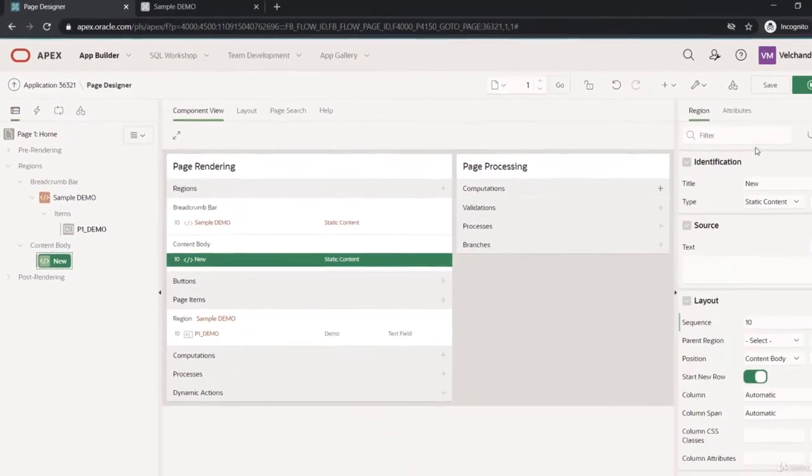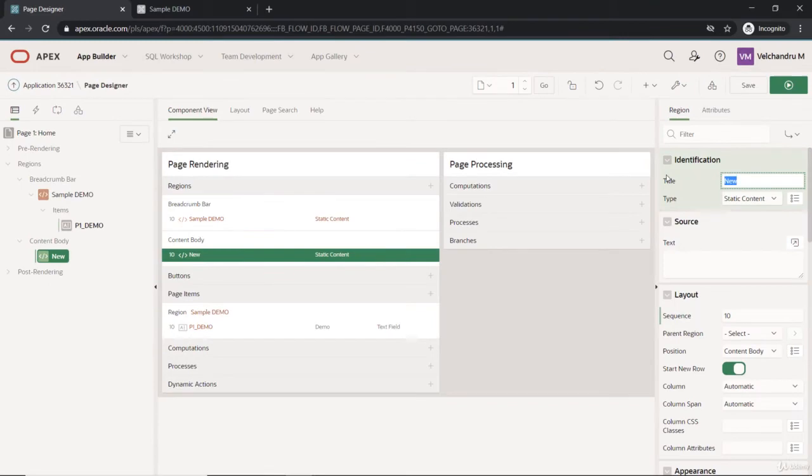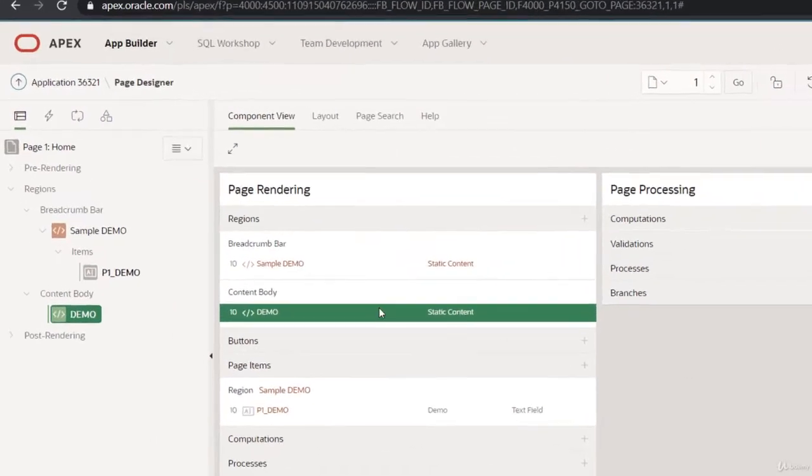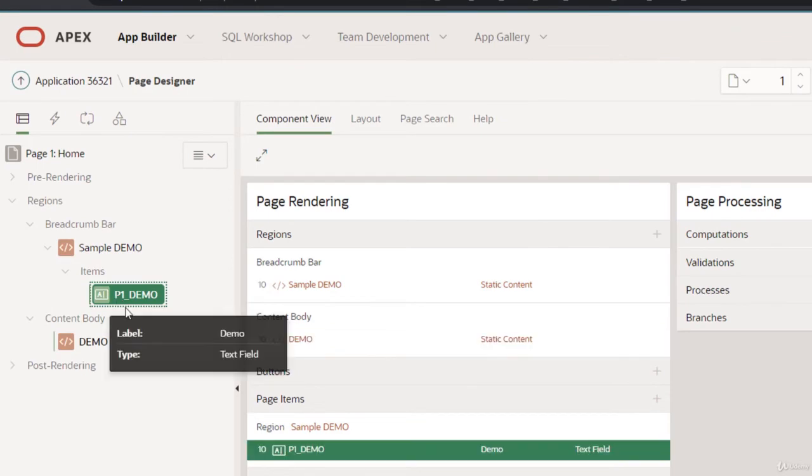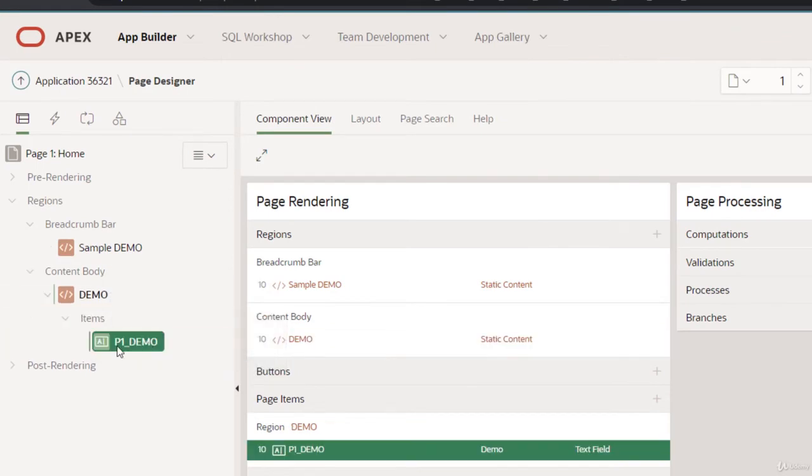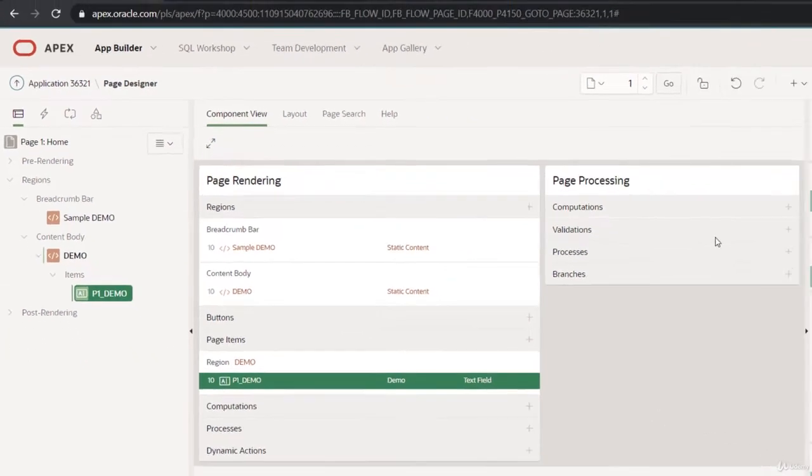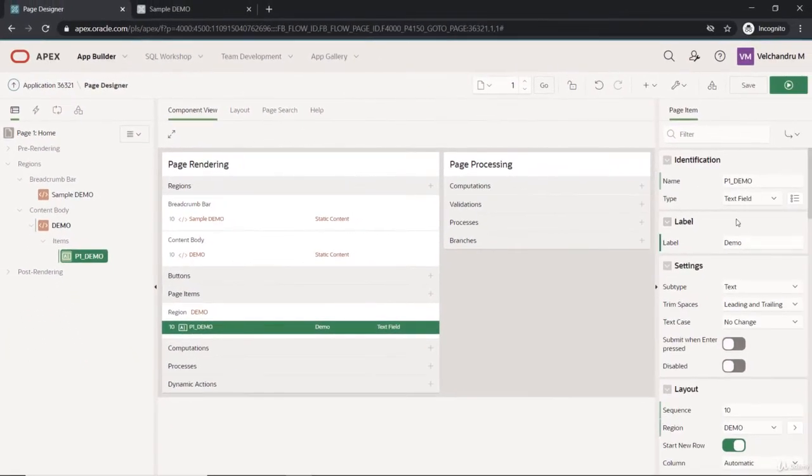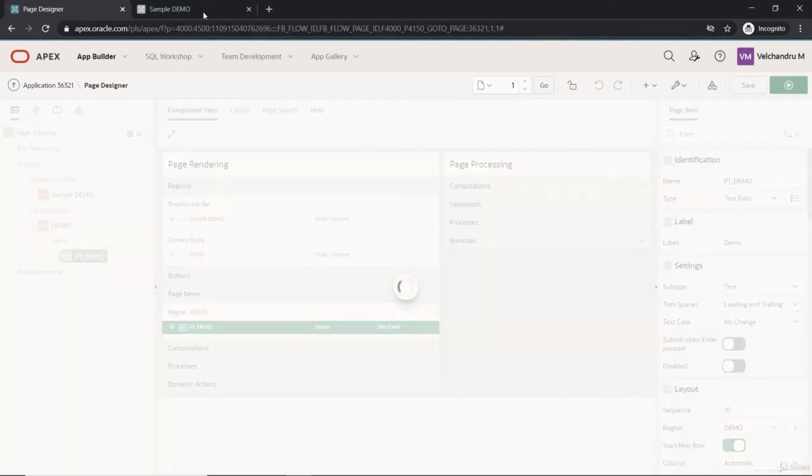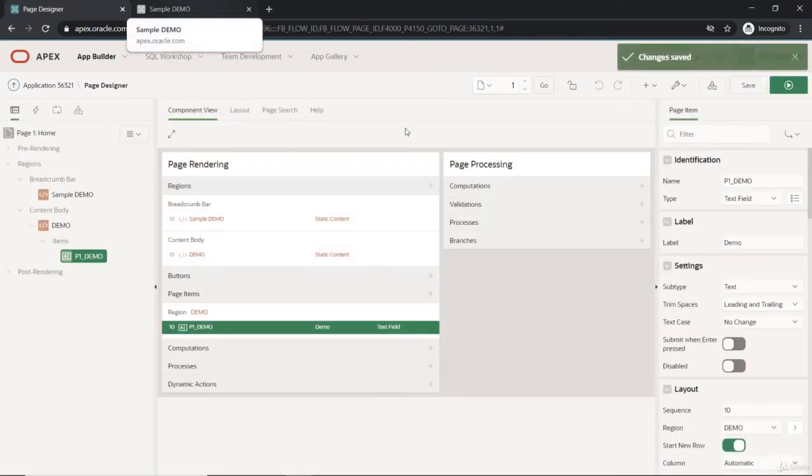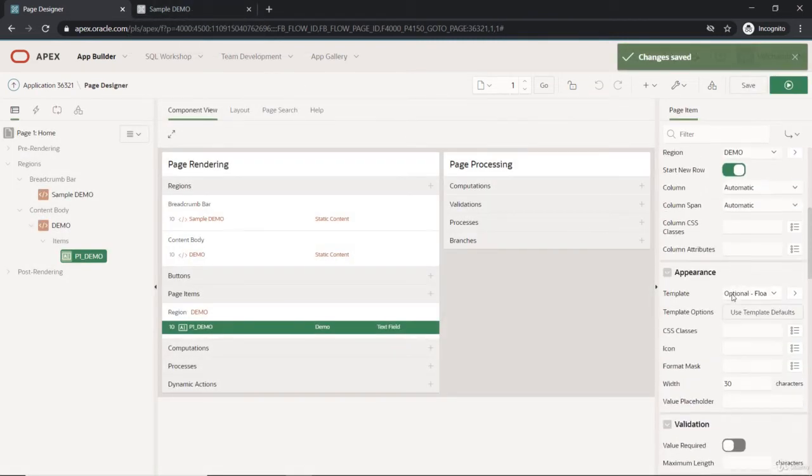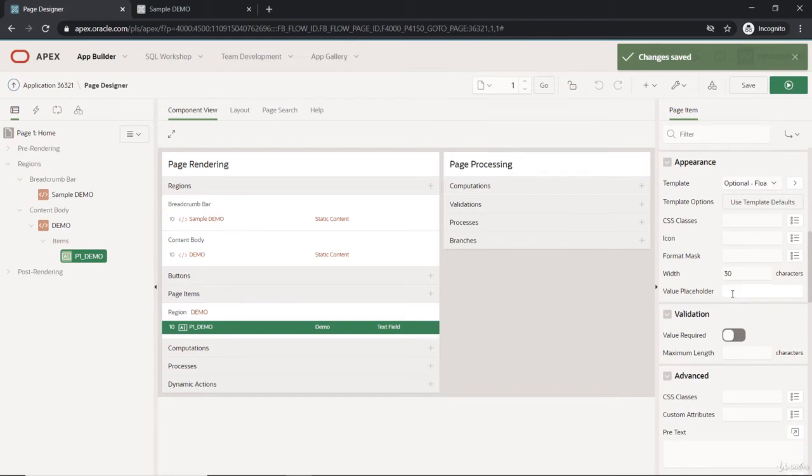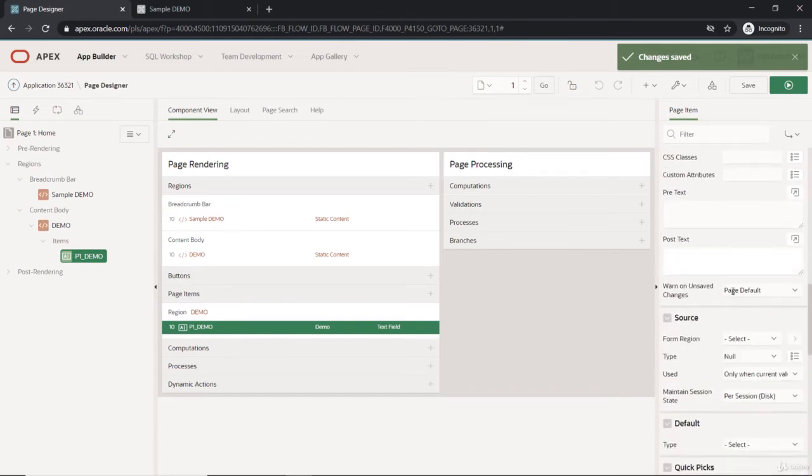Save - same demo - and we will pull this down here so it will be part of this region, and let it be the text field. So we'll see this page item.